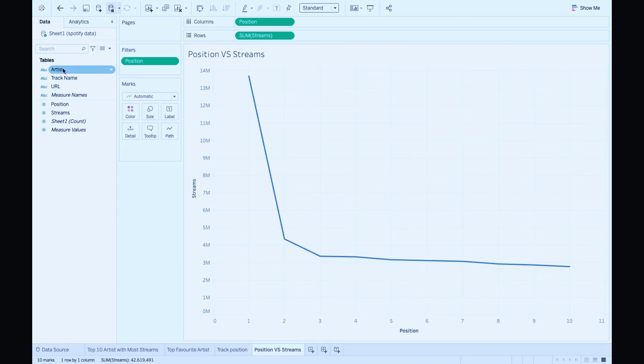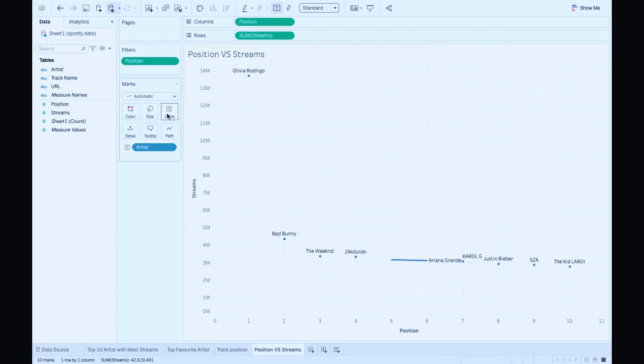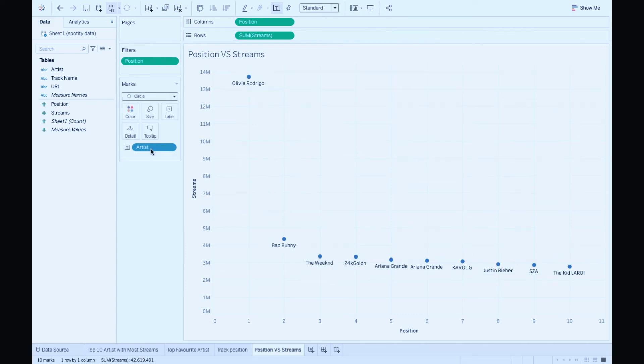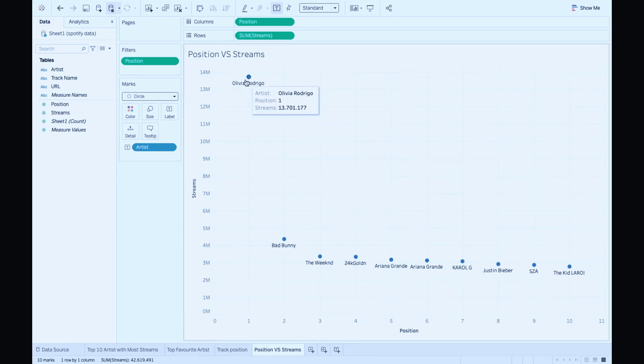Now let me bring in artists to label and change marks to circle. Super. We can visualize the artists and their position-stream relationship. Isn't that cool? So there you go, easy way to create reports on Tableau.